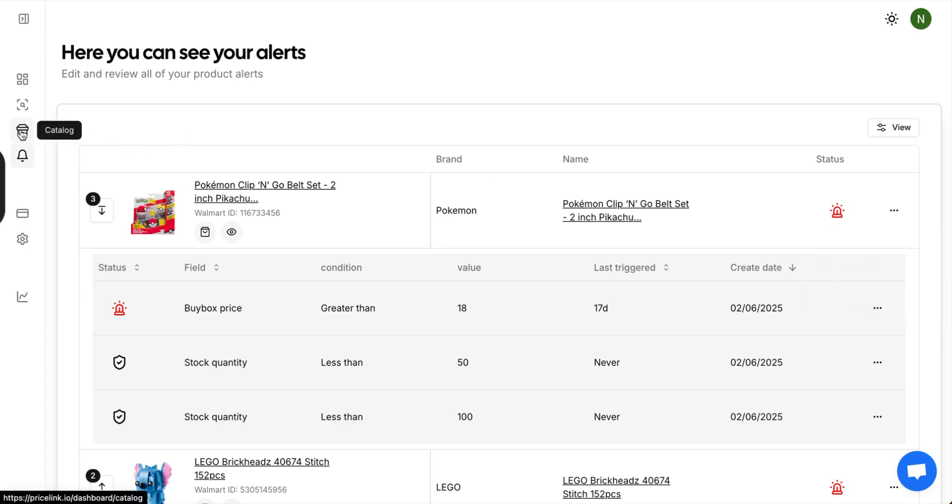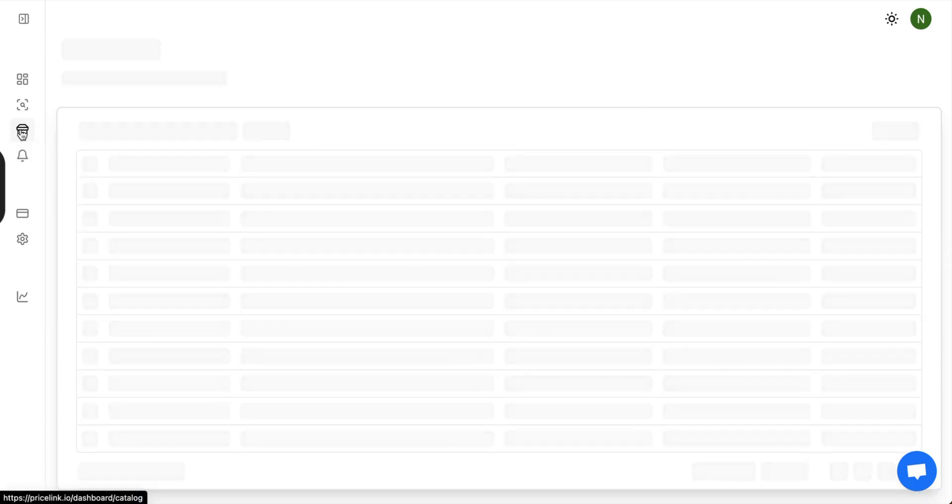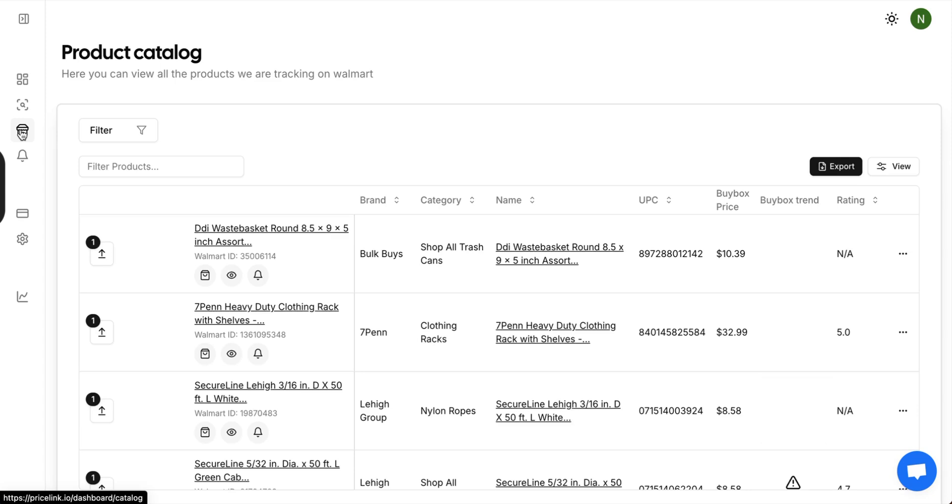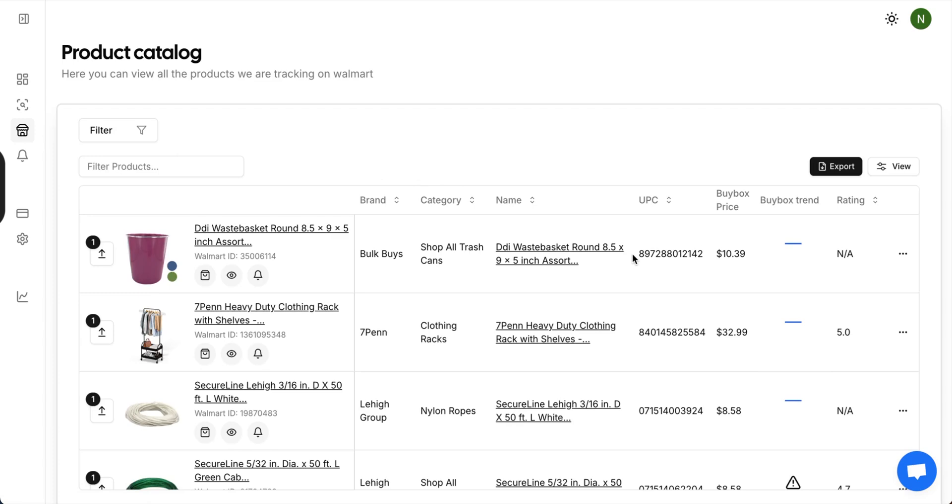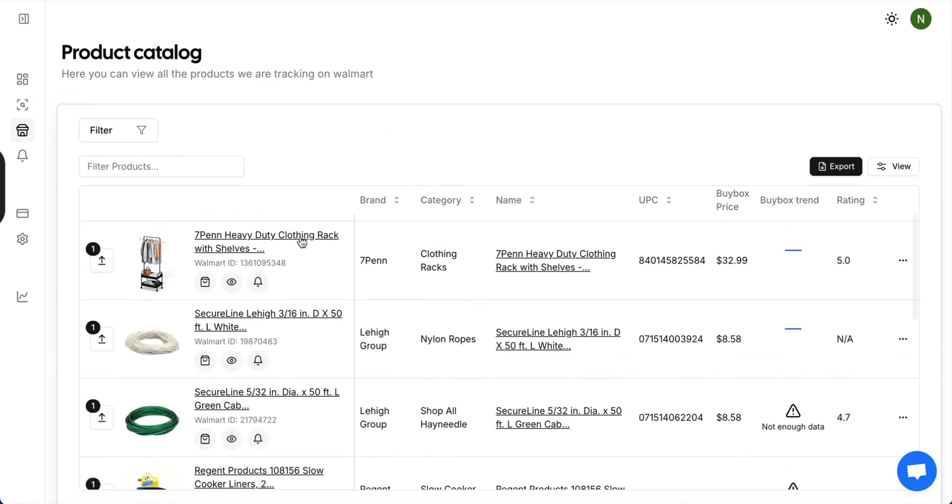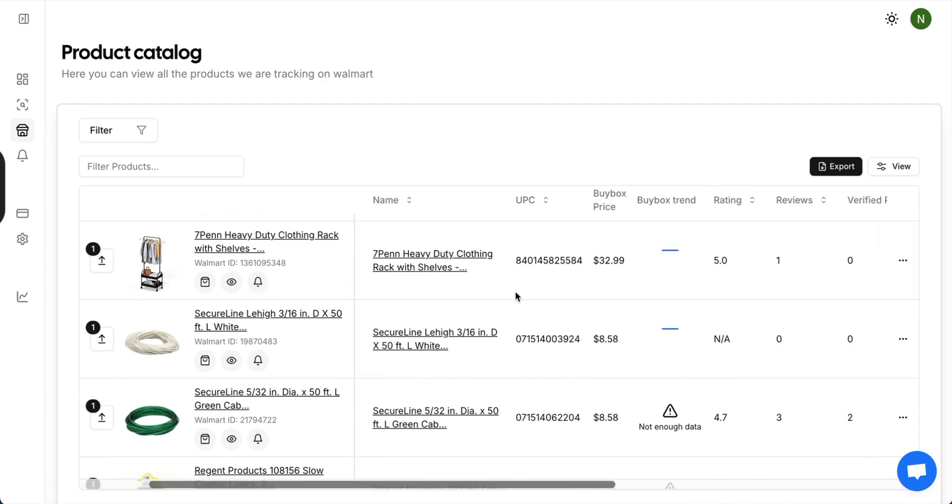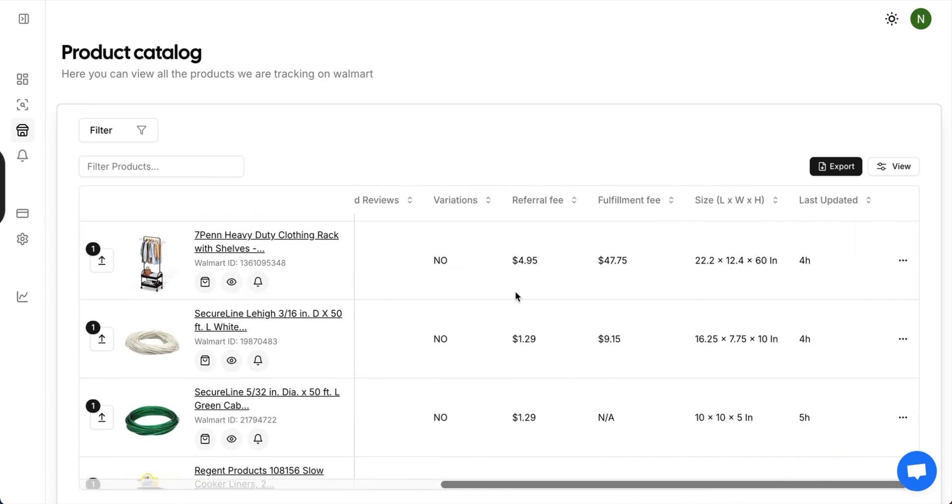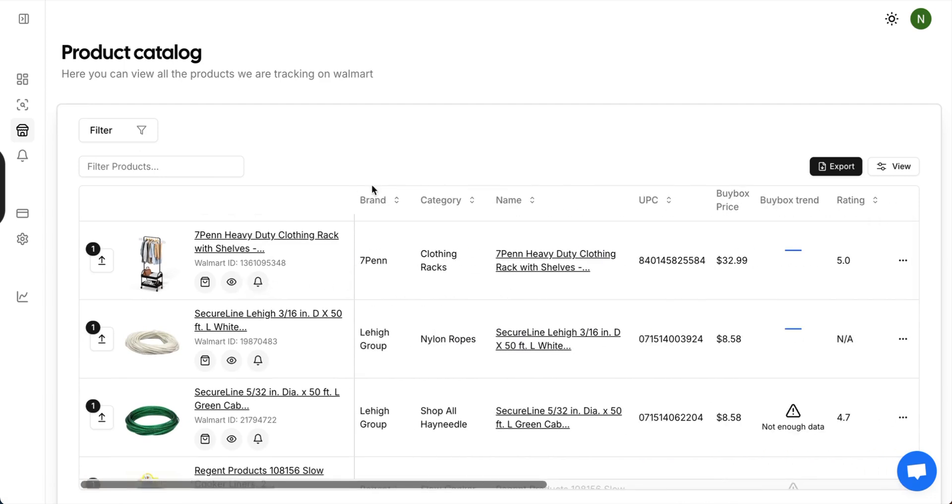Lastly, we have the catalog. Underneath the catalog, you can filter through all the items that we currently track on Walmart, which is around 3 million, and we're adding more every single day. To view these products, you can do similar to the list where you can click, set an alert, and view all the other information that we track. But the real use for the catalog is the filters.